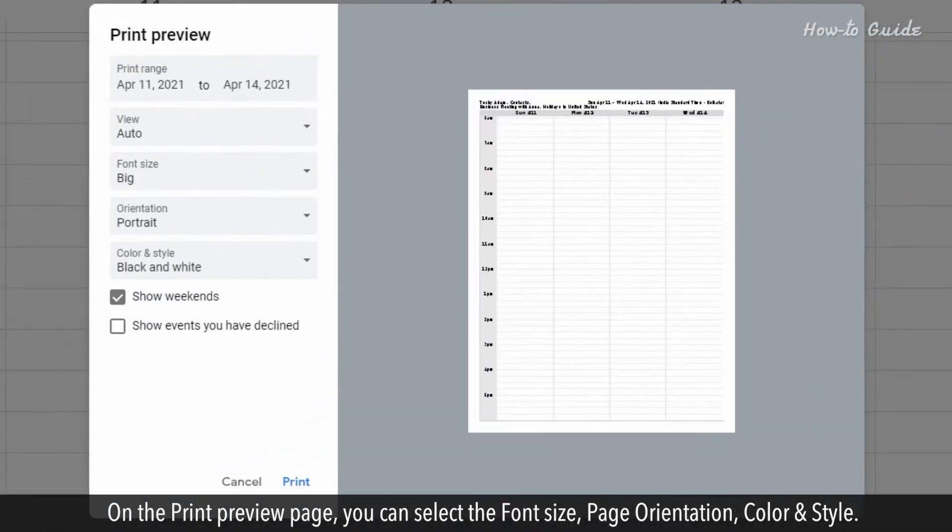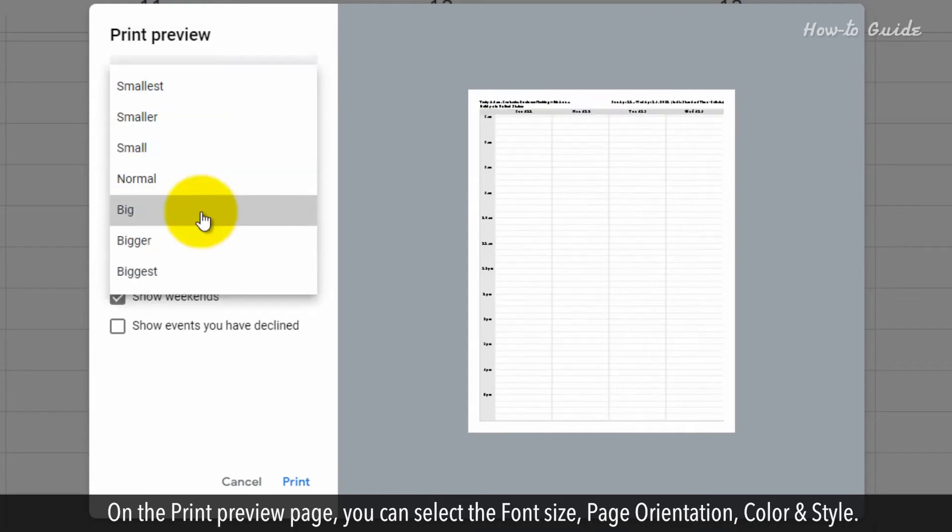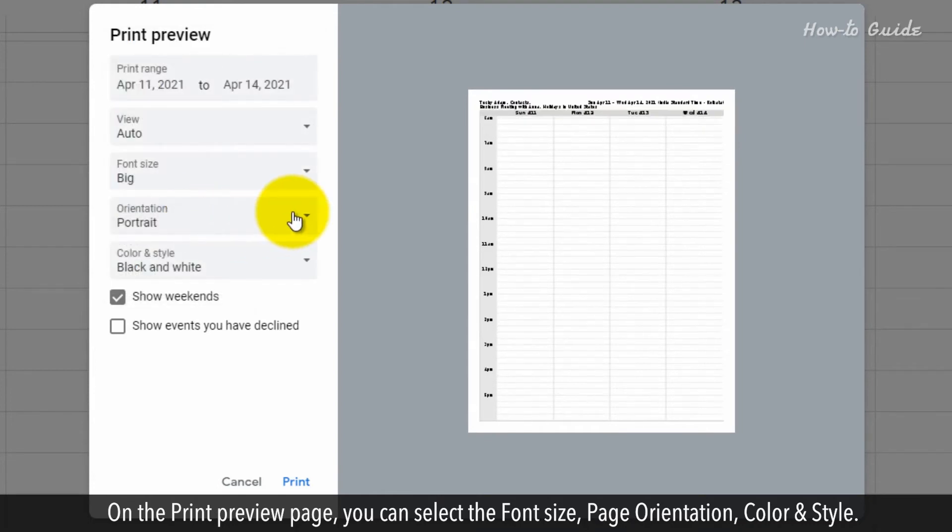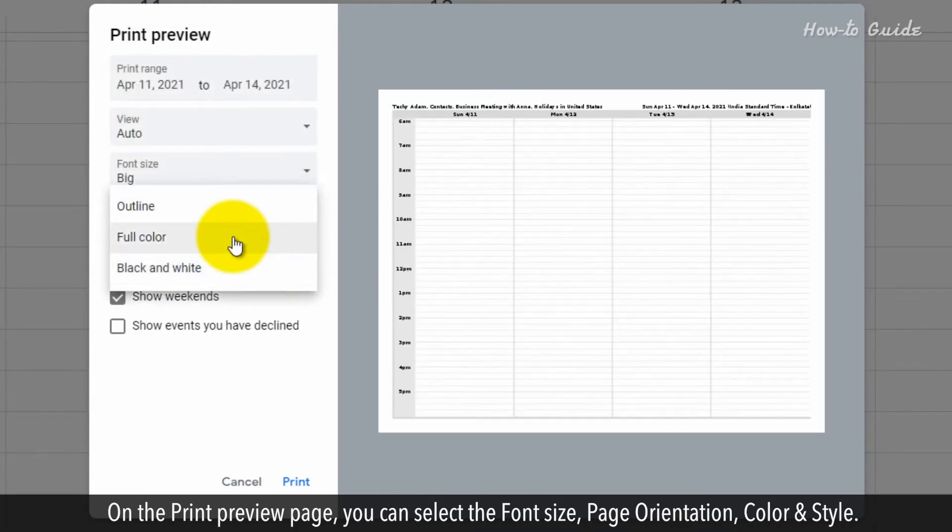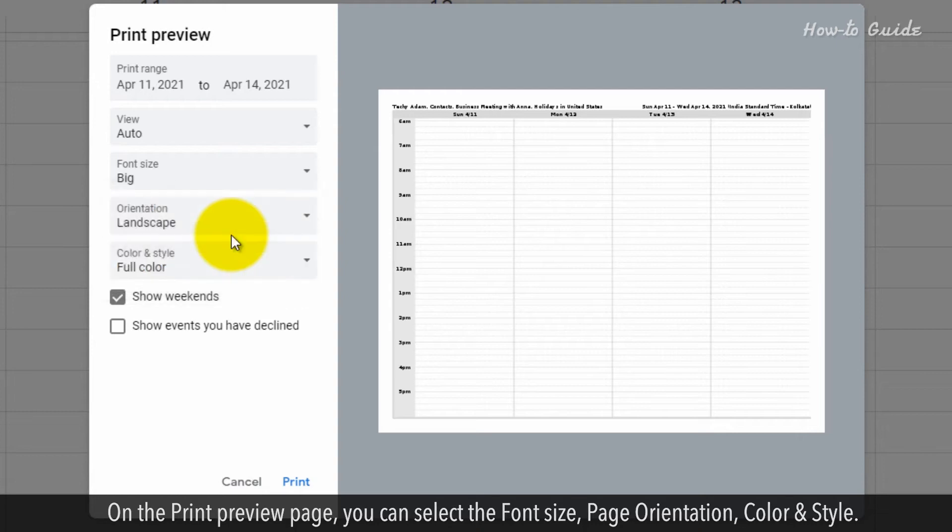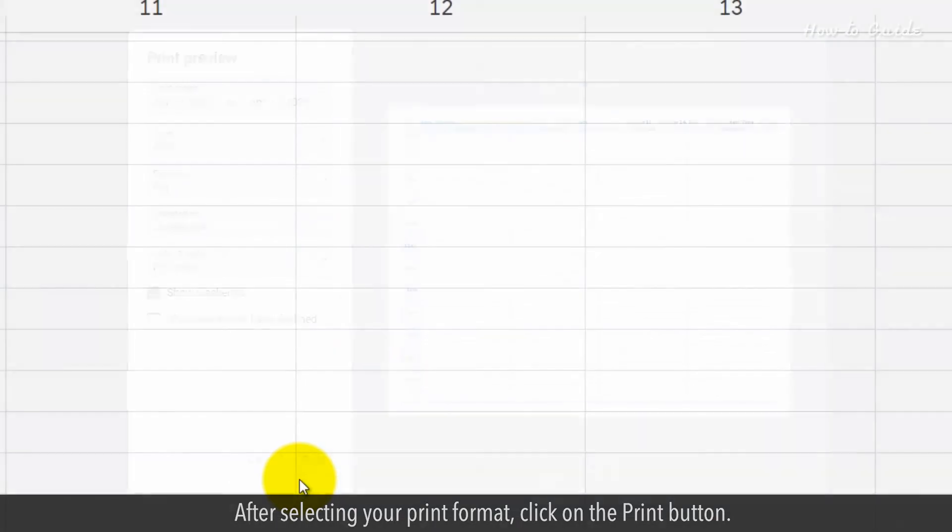On the Print Preview page, you can select the font size, page orientation, color, and style. After selecting your print format, click on the Print button.